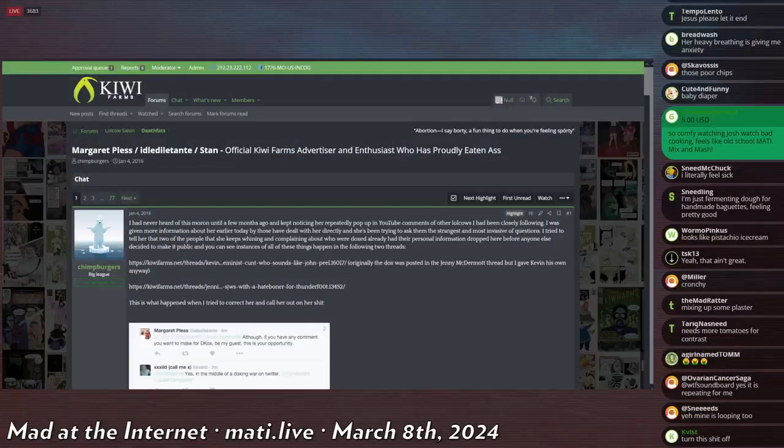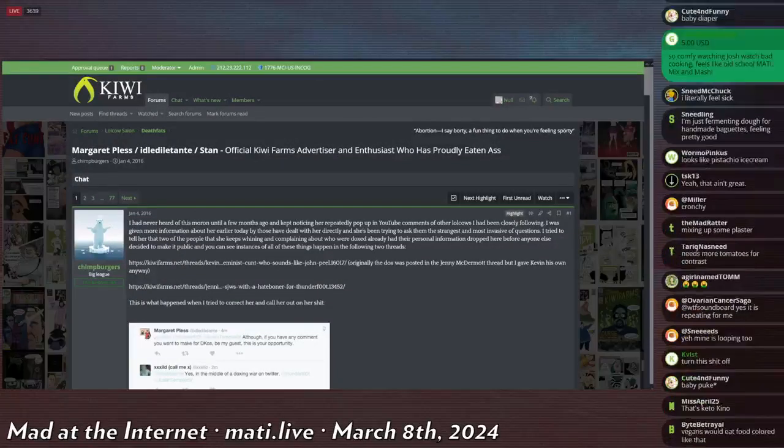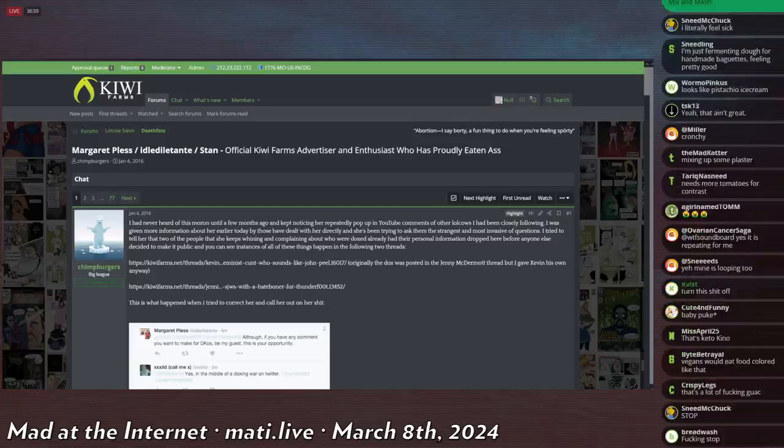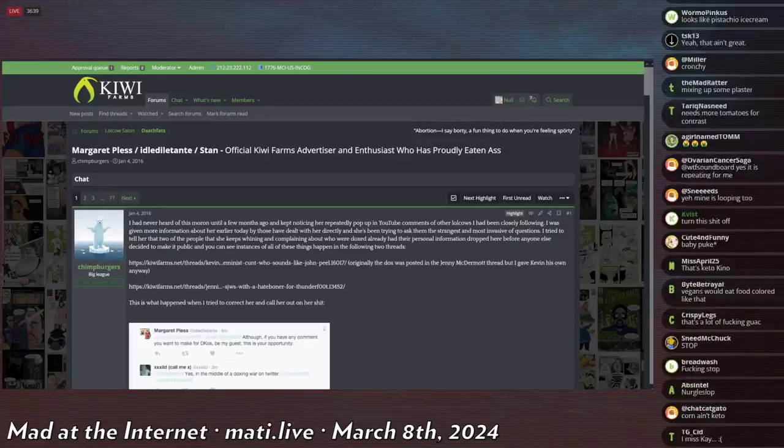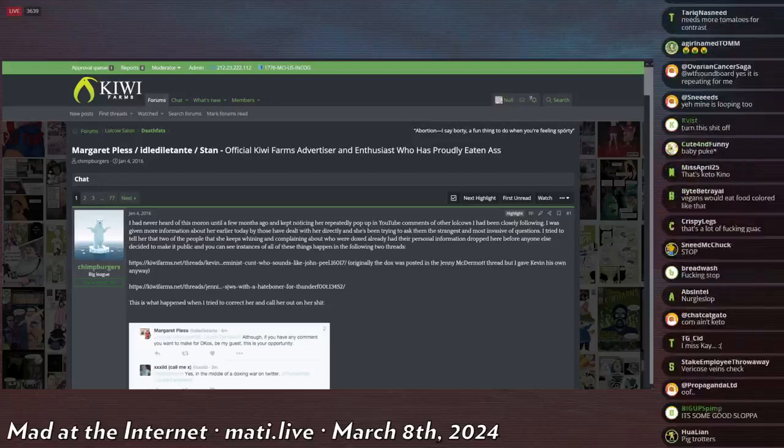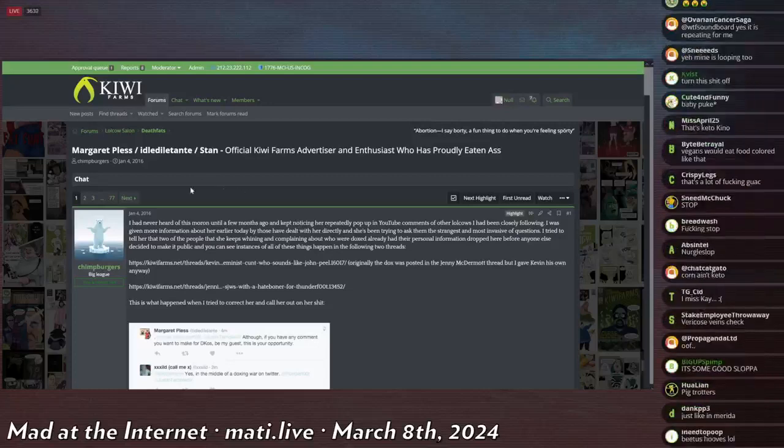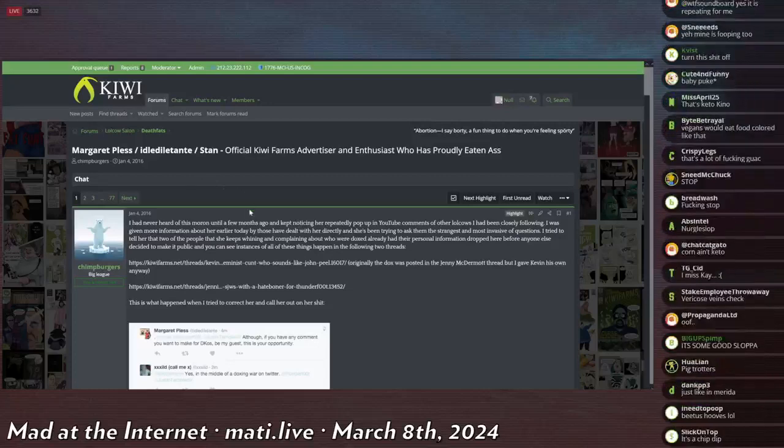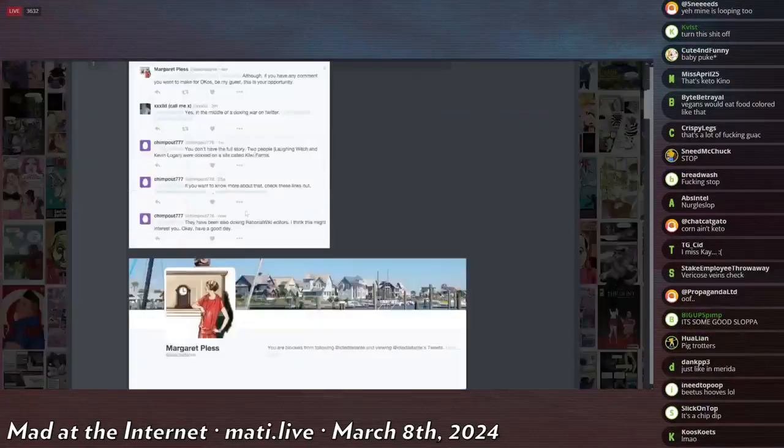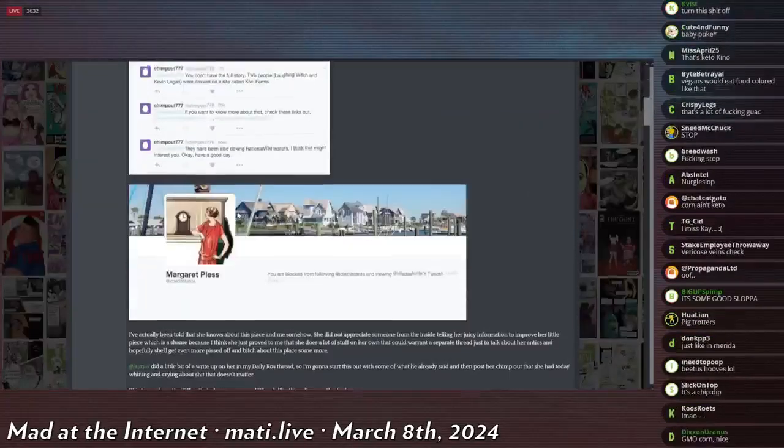The site had only been around for like three years at this point. She got a thread on the Kiwi Farms because Chimpburger is one of the old school OPs that would do a lot of threads, a lot of good threads that are very enduring still.